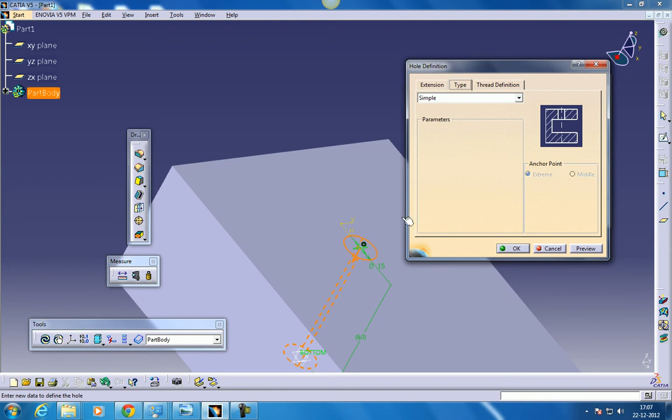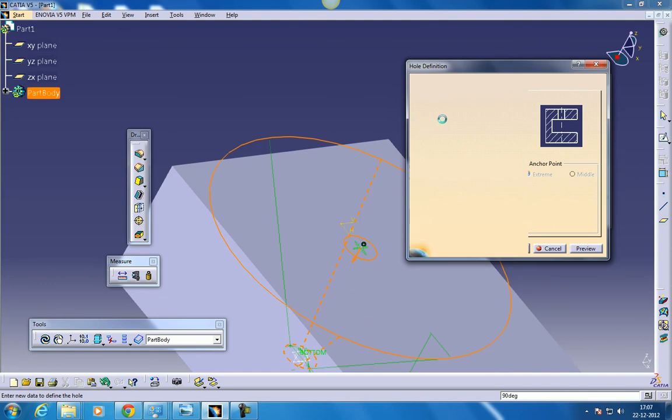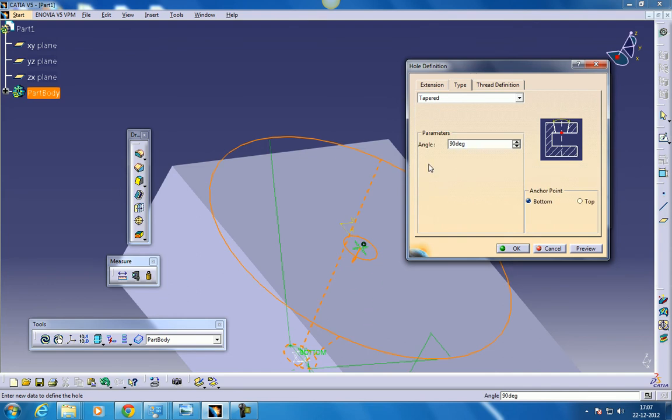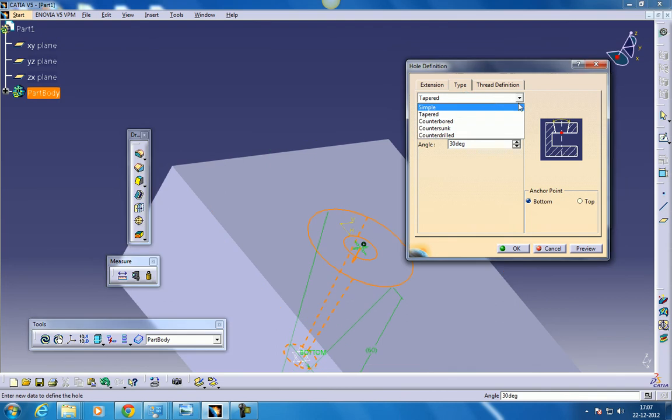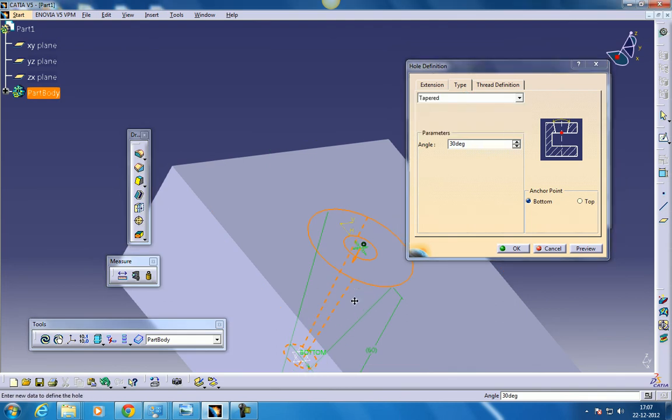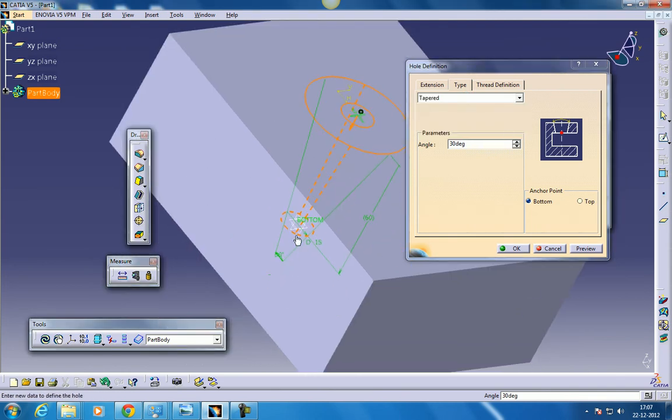The tapered hole is from this bottom, an angle will be taken. We have an option of giving whatever angle we need. So if I give 30, a 30 degree angle will be selected from this particular line.